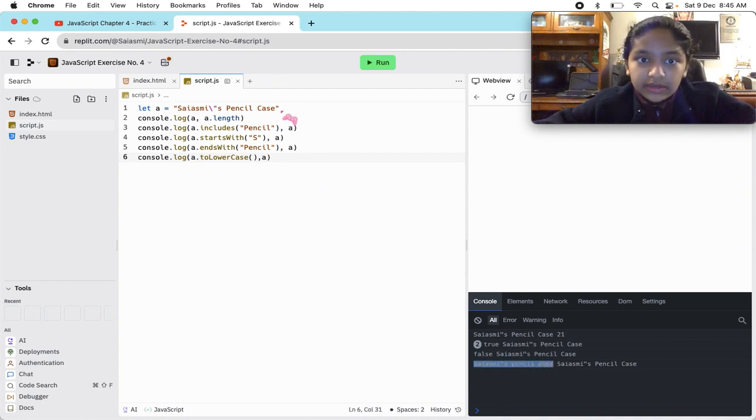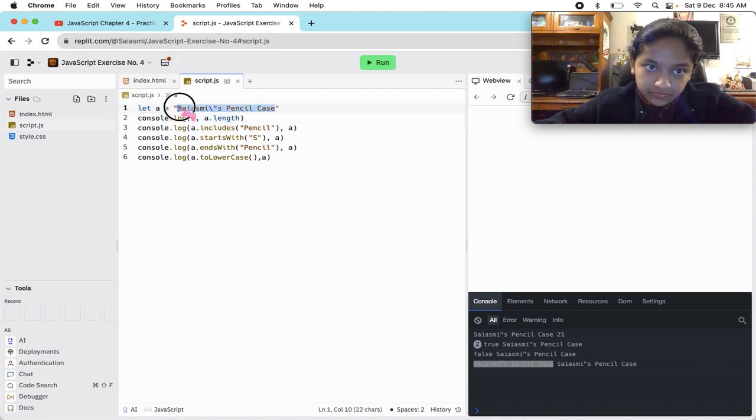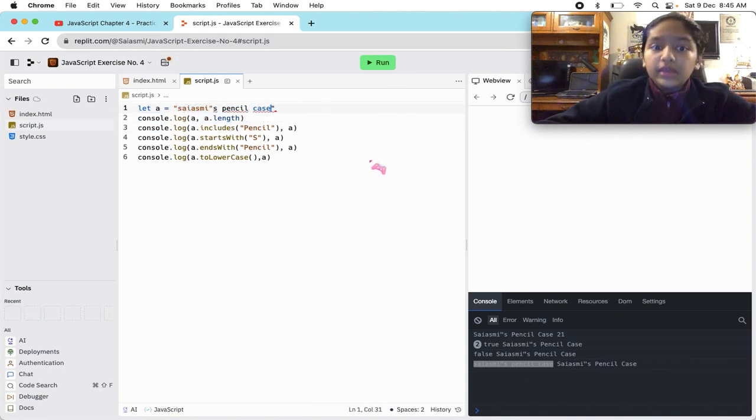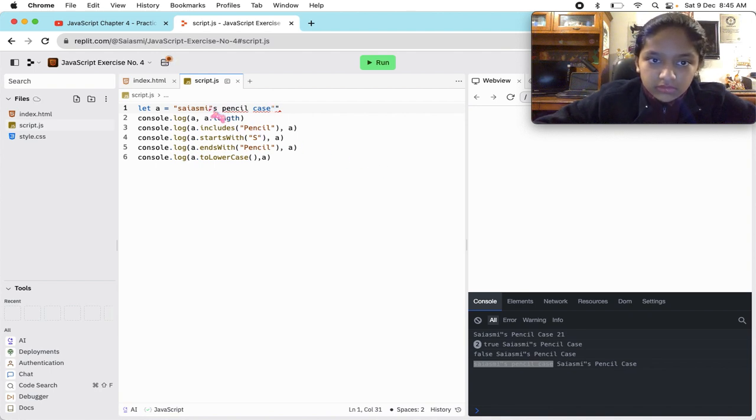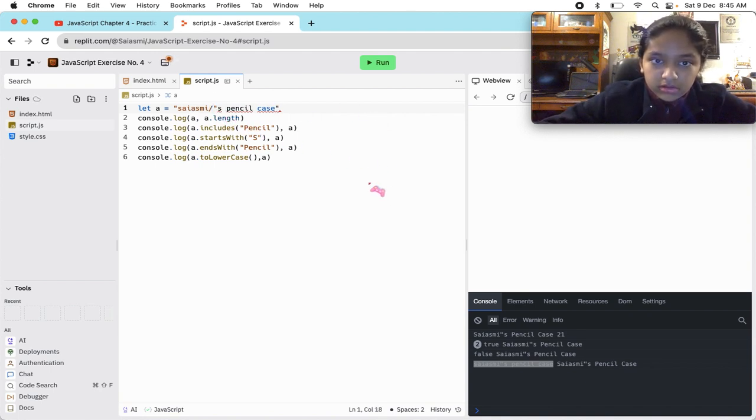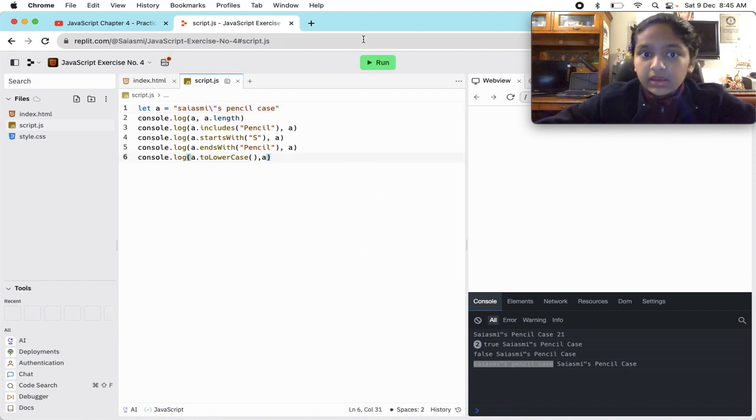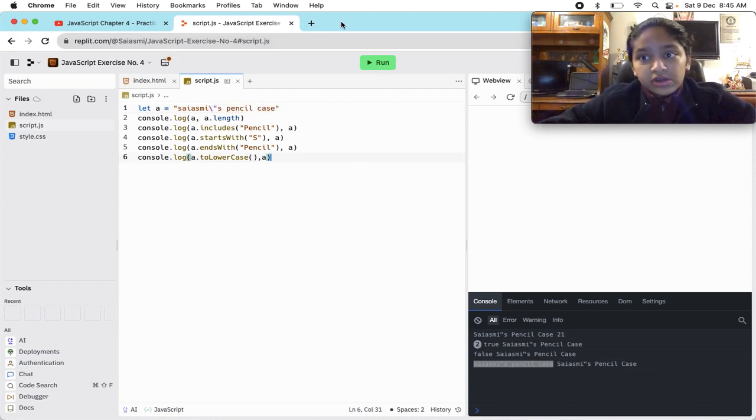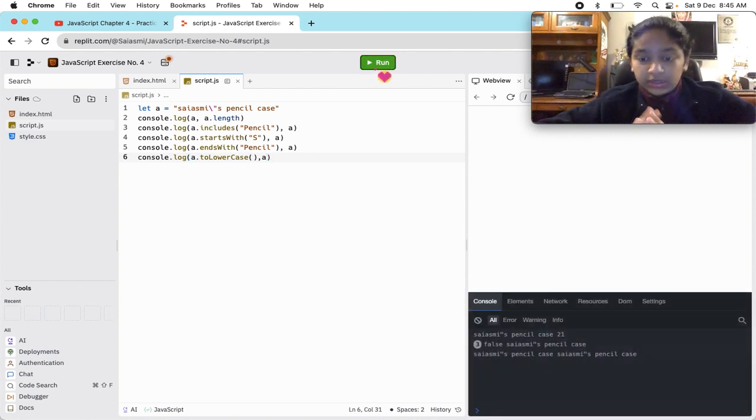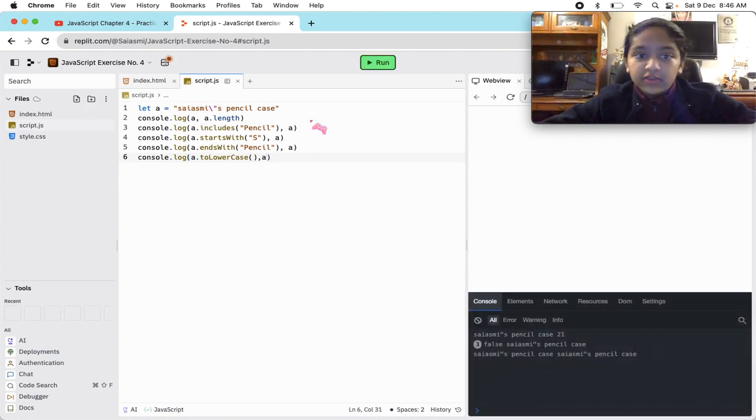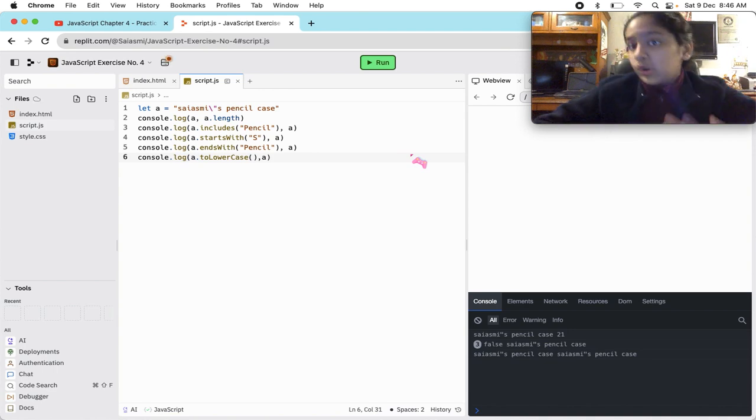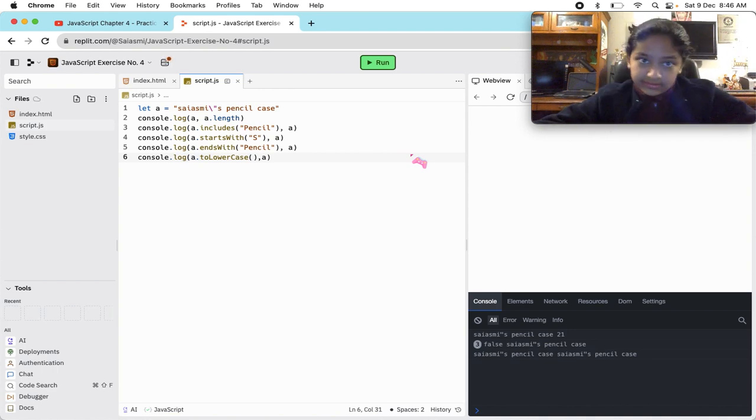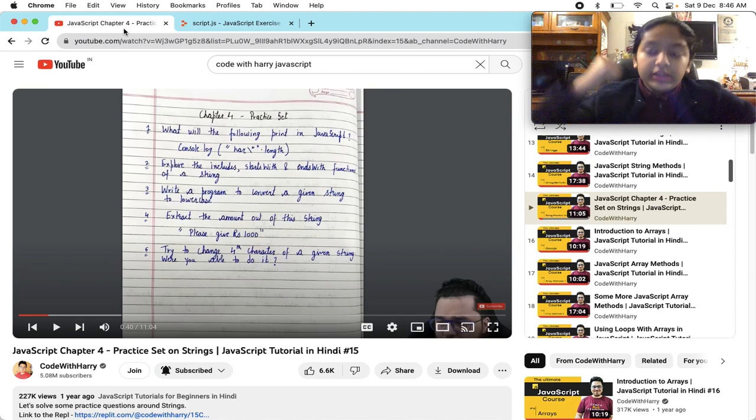You might get this question in your mind: if we had given it already in lowercase, then what would have it gotten? It would have gotten the same - Sayasmi's pencil case in lowercase. Okay, question three down.